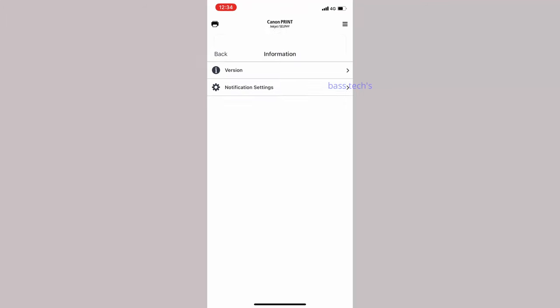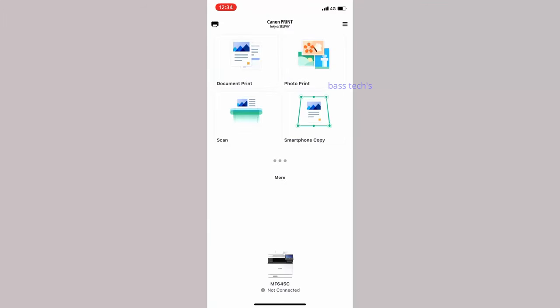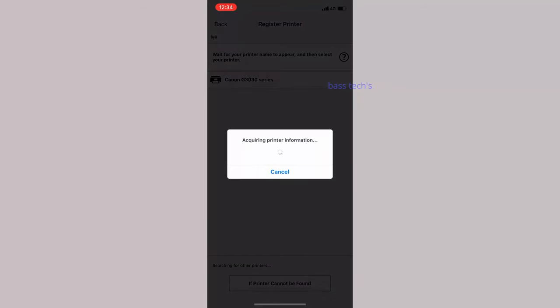This is wireless direct - at this point it's one-to-one, one printer directly connected to one mobile device. When you click register printer, it should pop up the available printer. Select that.